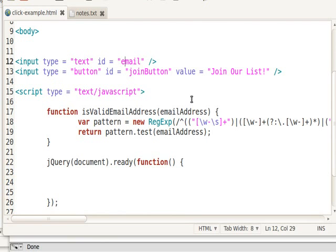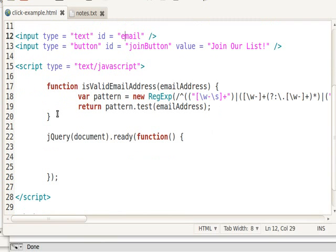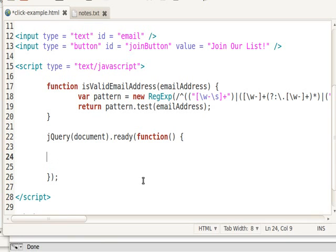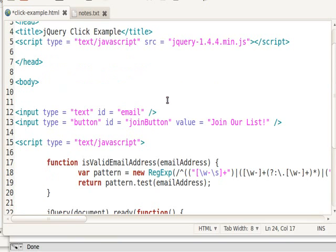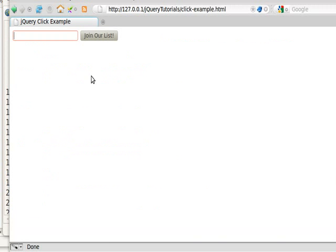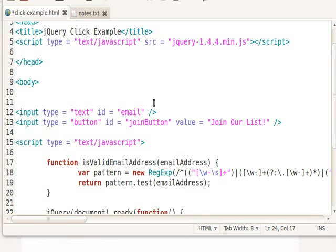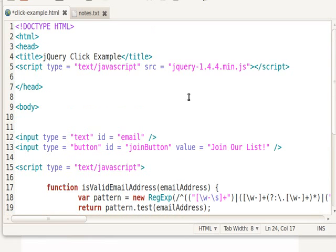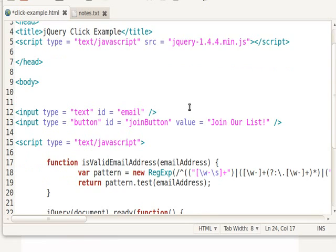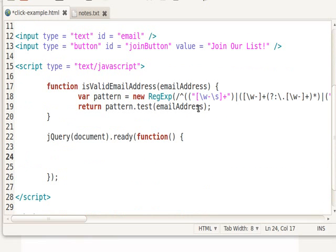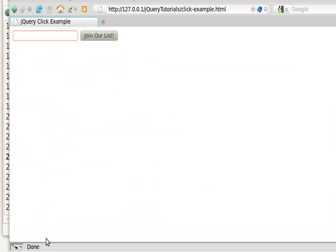And there's some basic jQuery document ready, a jQuery document ready area where I'm going to write my event handler code. And there's a function called isValidEmailAddress. Here's the text, here's the button. Here is my document ready function.